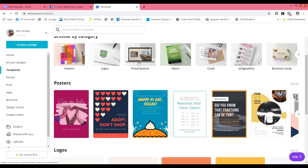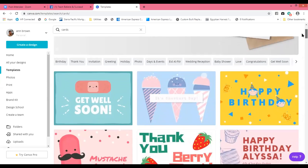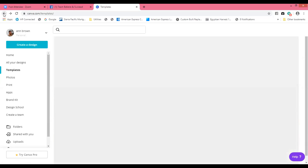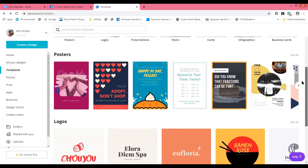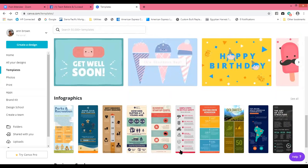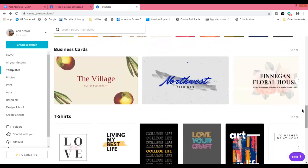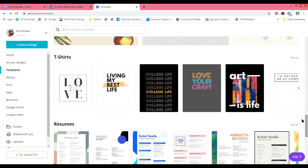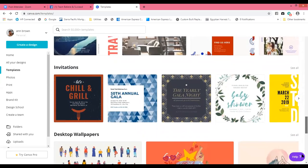They have all kinds of templates. You can create your own logo, do a presentation, do a post, but nine times out of ten I use flyers and cards. They have posters, logos, presentations, flyers, cards, infographics — which is where you're putting a whole bunch of information on one page. You can even design your own business cards.